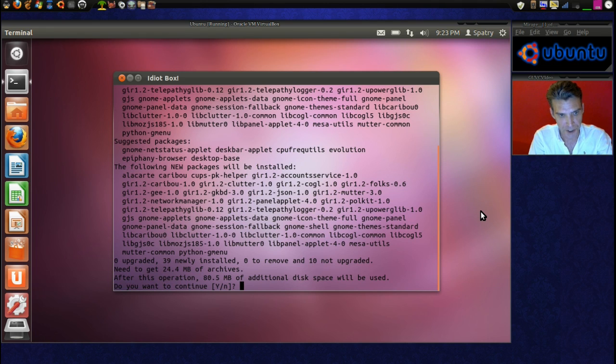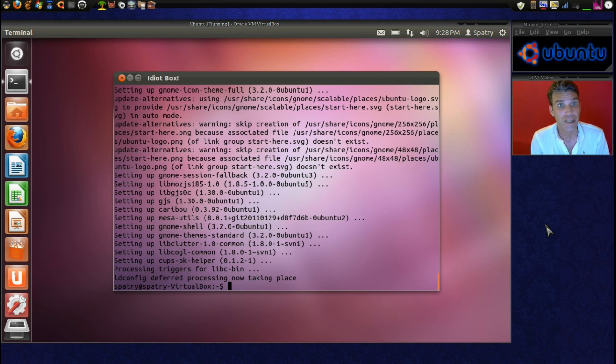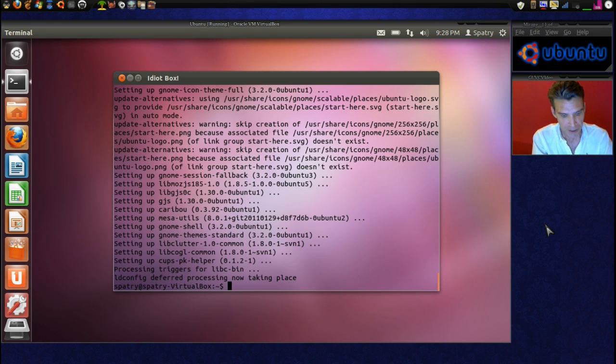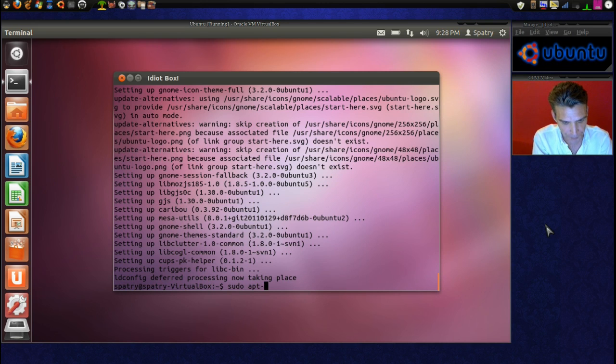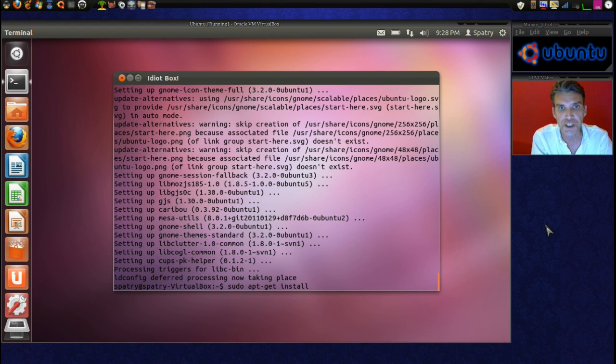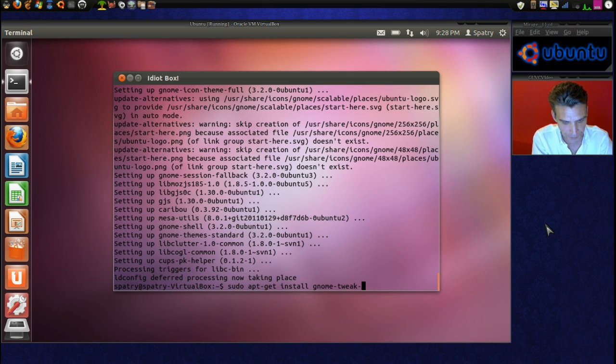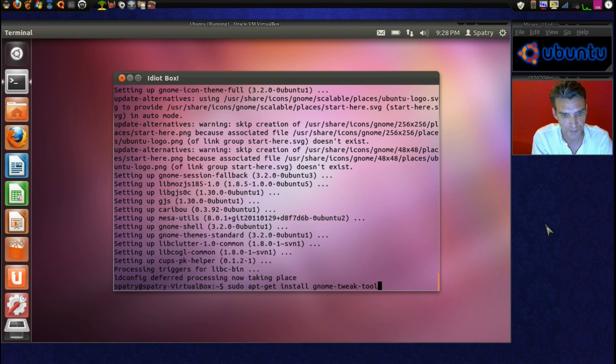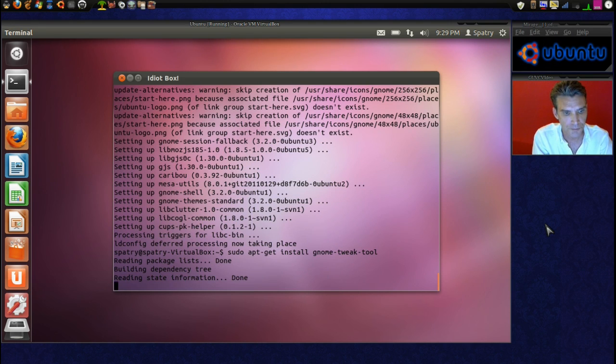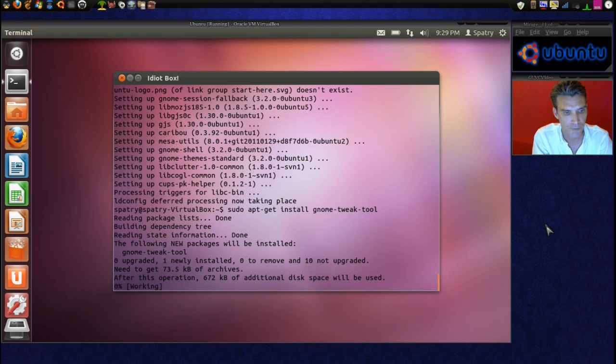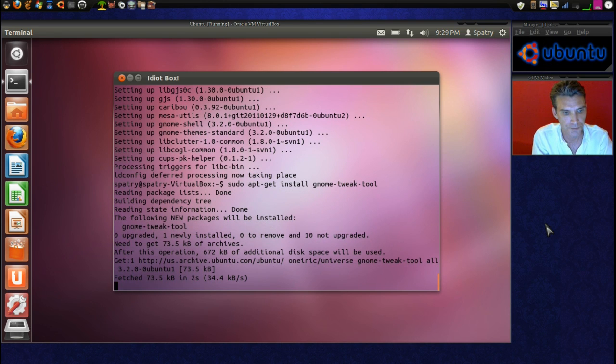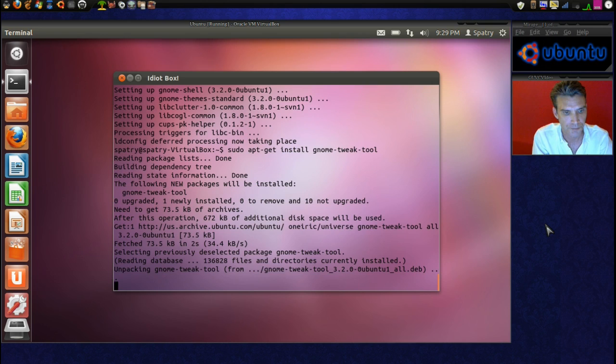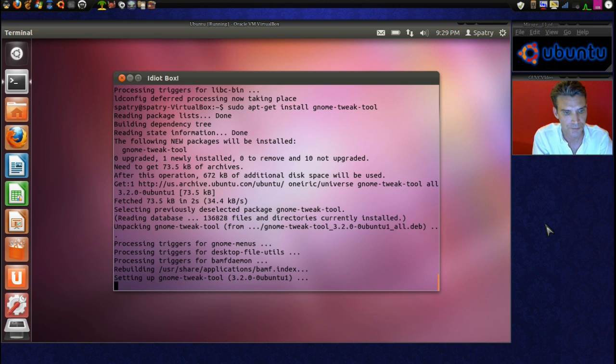Yes, we do want to continue. This is going to be 80.5 megs that it's going to download. We have the shell installed. Next, we want to tweak it and play with it a little bit. So let's go ahead and issue another command to our terminal. And this is the genome tweak tool. So let's go ahead and do that.